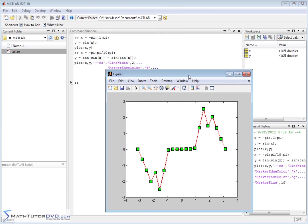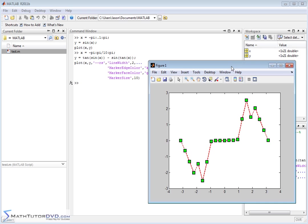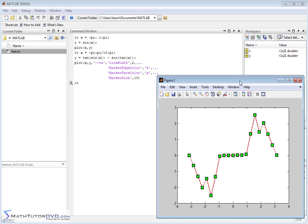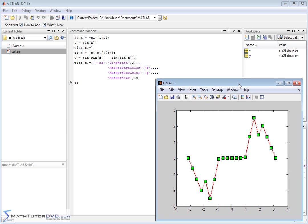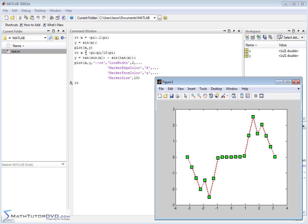Up comes the plot window and here's what we have. Now notice what we've got going on here is very similar. We define x in terms of negative pi to positive pi in increments of pi over 10. We define the y values as this function. It's the tangent of the sine of x minus the sine of the tangent of x. So this is just defining the y values for each corresponding x value. And then we plot x comma y.